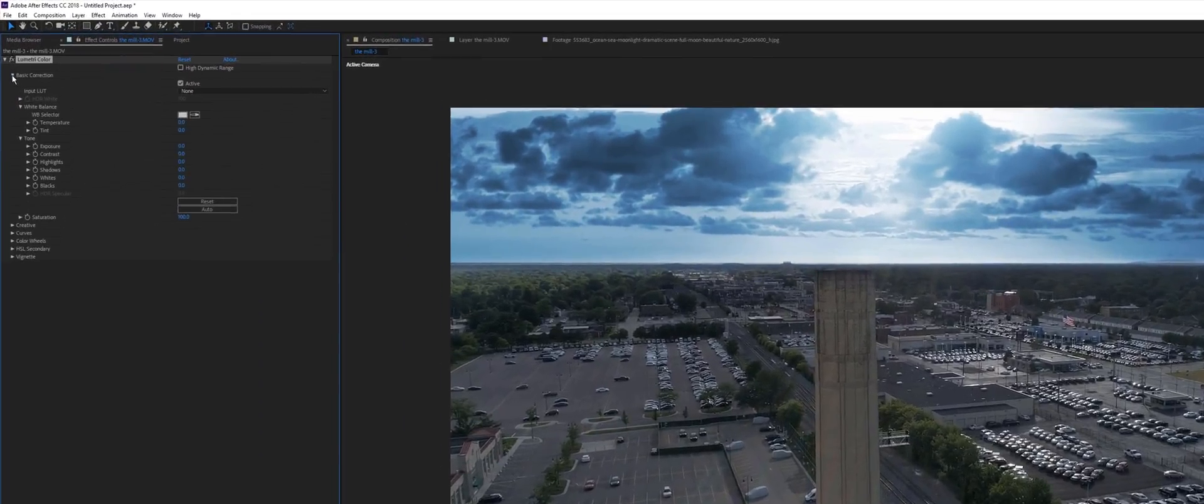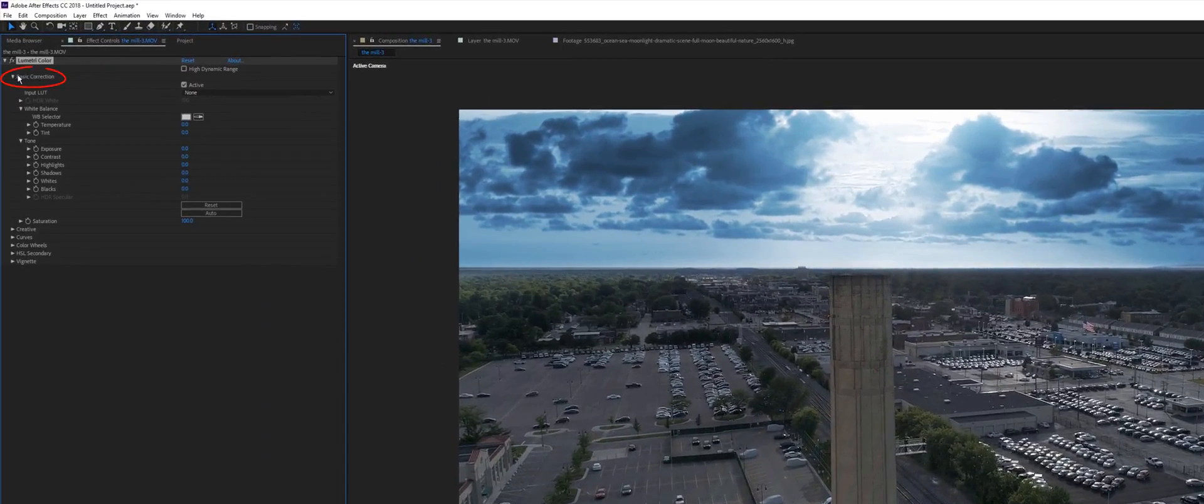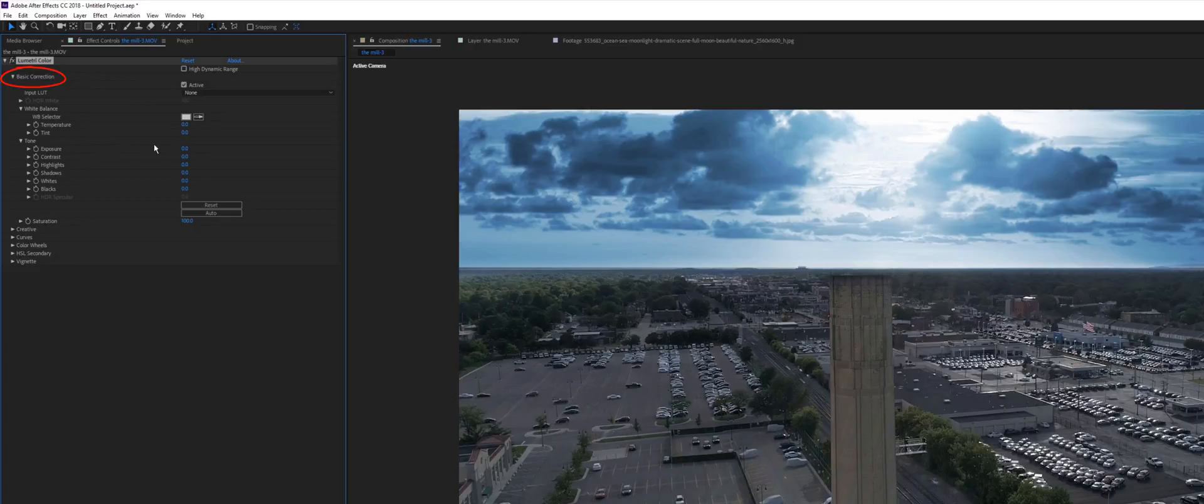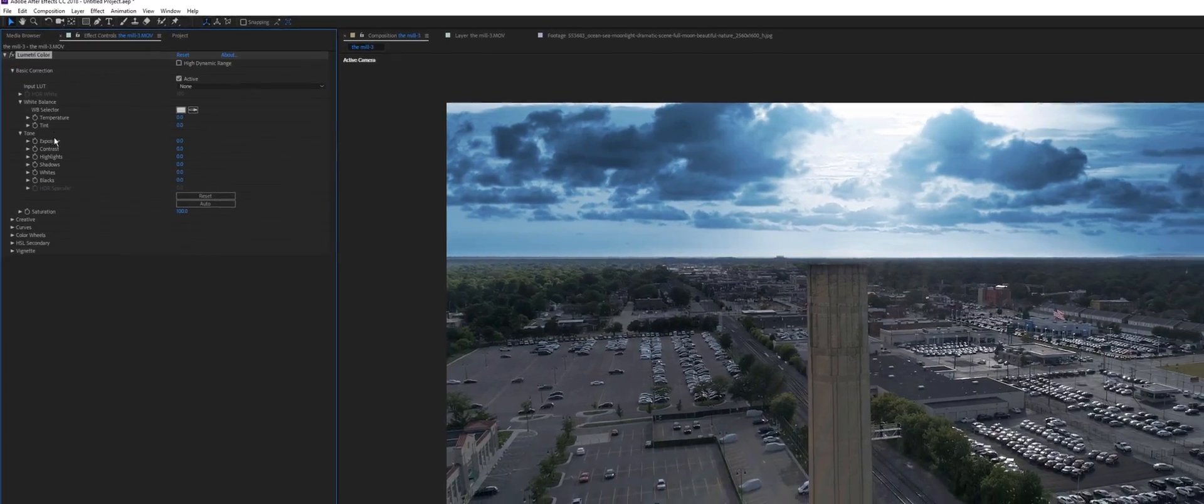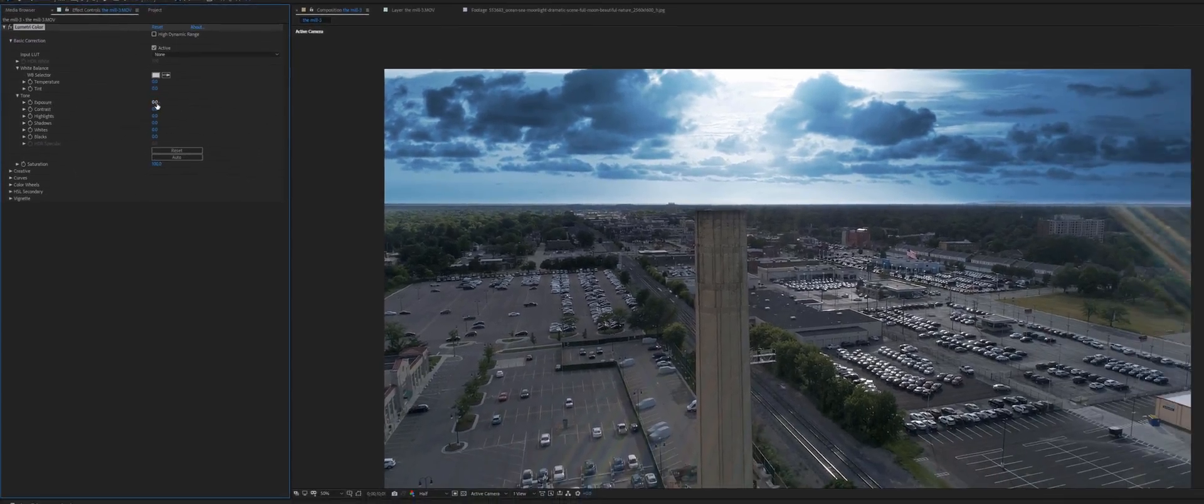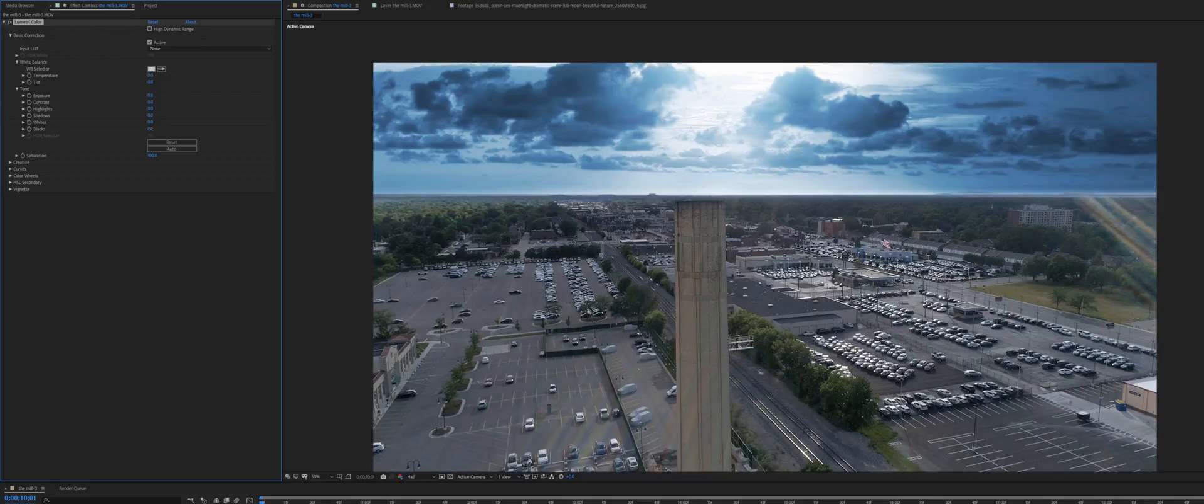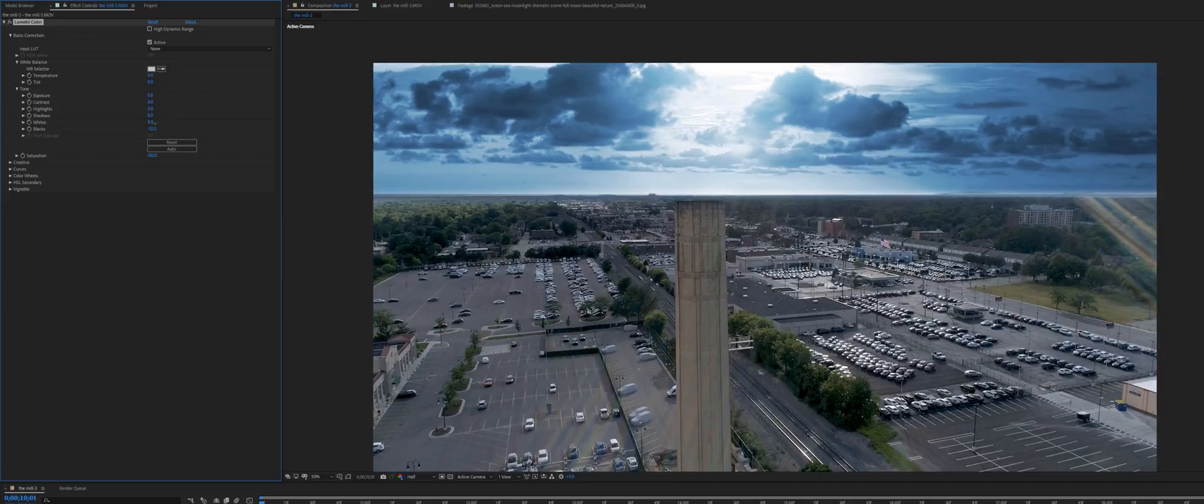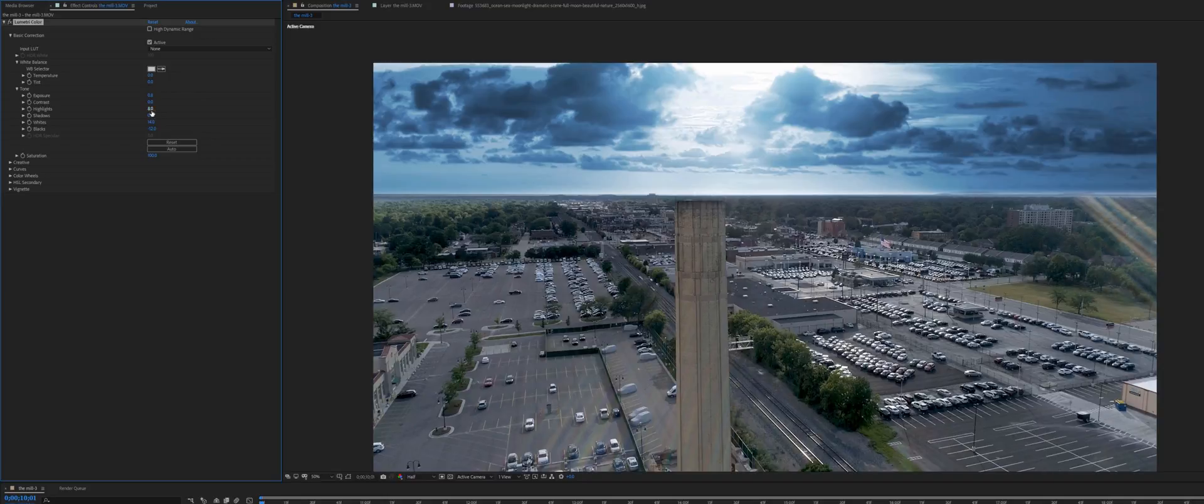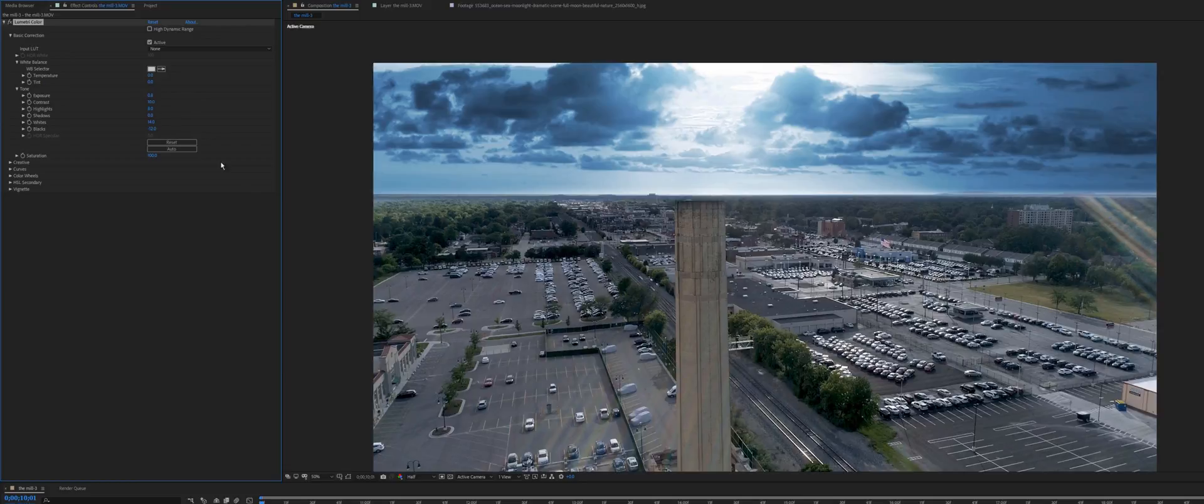You can go to Basic Correction first and maybe raise the exposure a little bit, right over here. I'll bring down the blacks and make the whites wider. Also bring up the highlights a notch and the contrast. Now we have a more dynamic image.